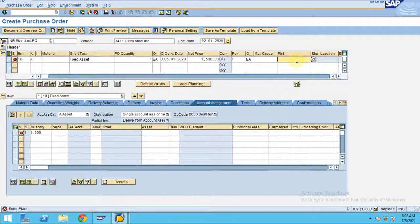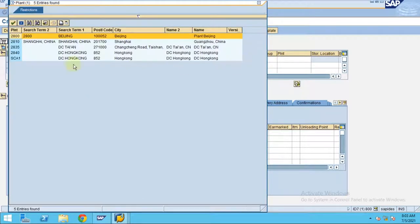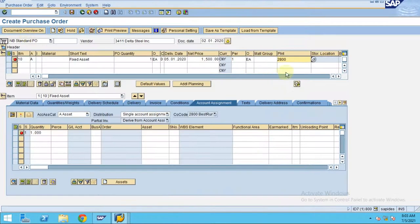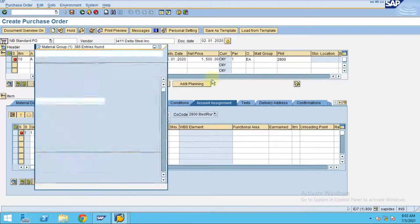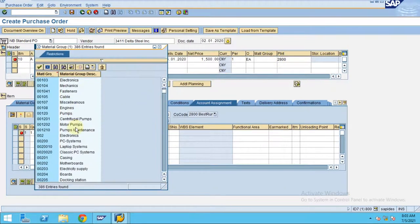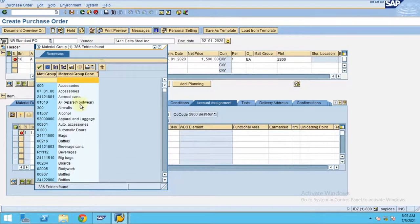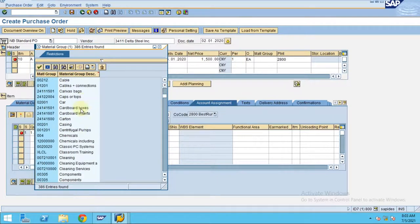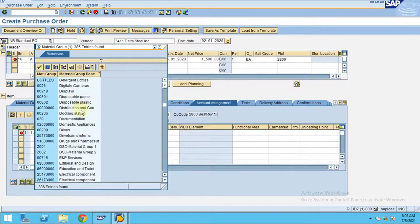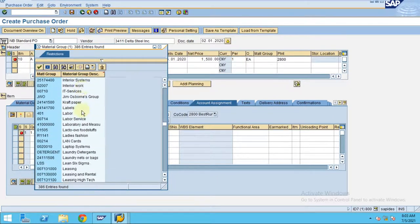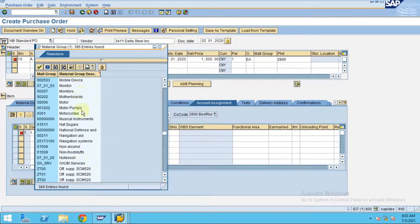Now it's asking for the plant. The plant will be the same, 2800. And the material group I'm going to enter is purchasing.